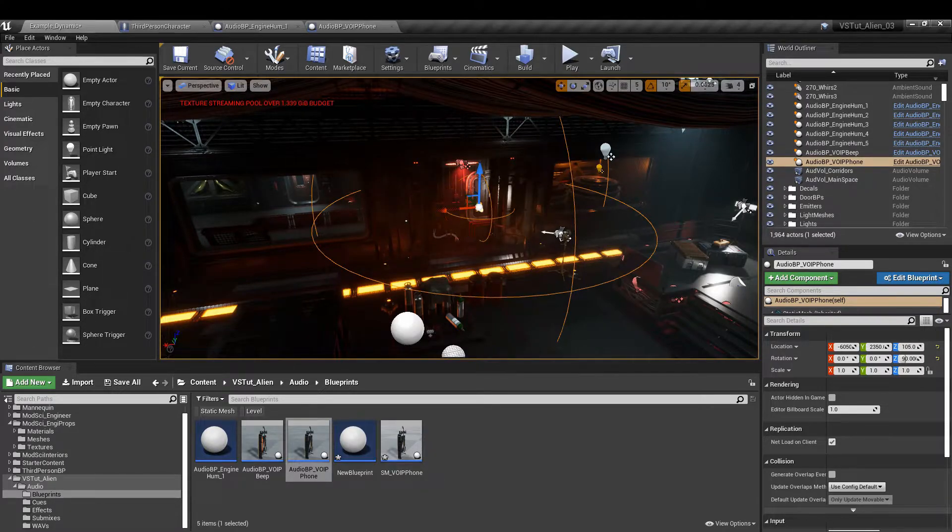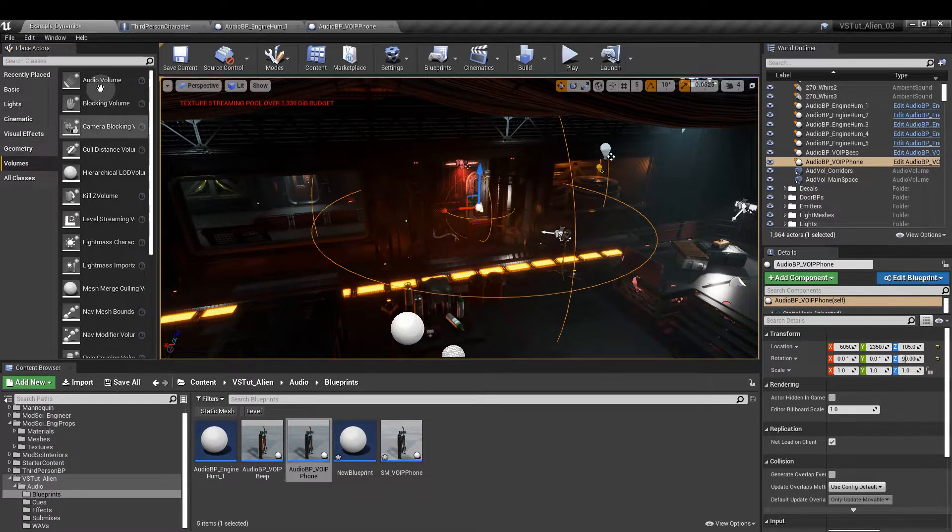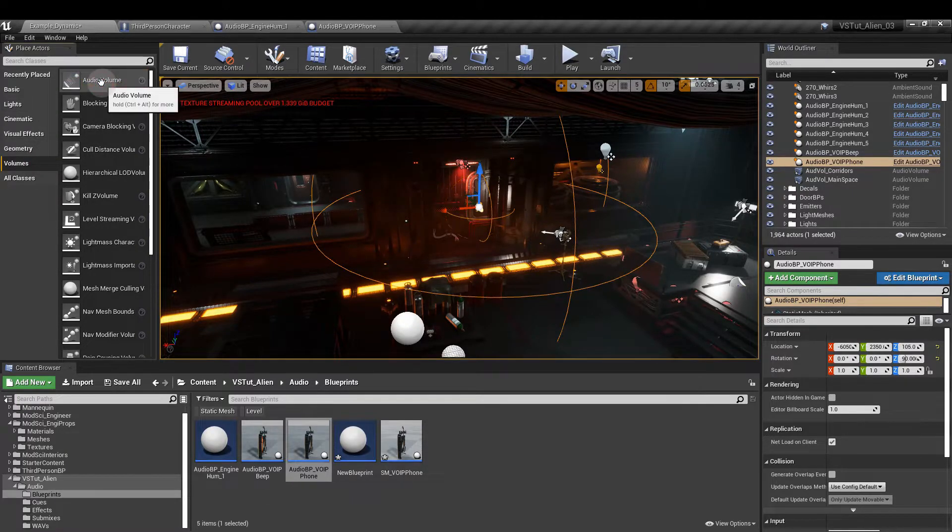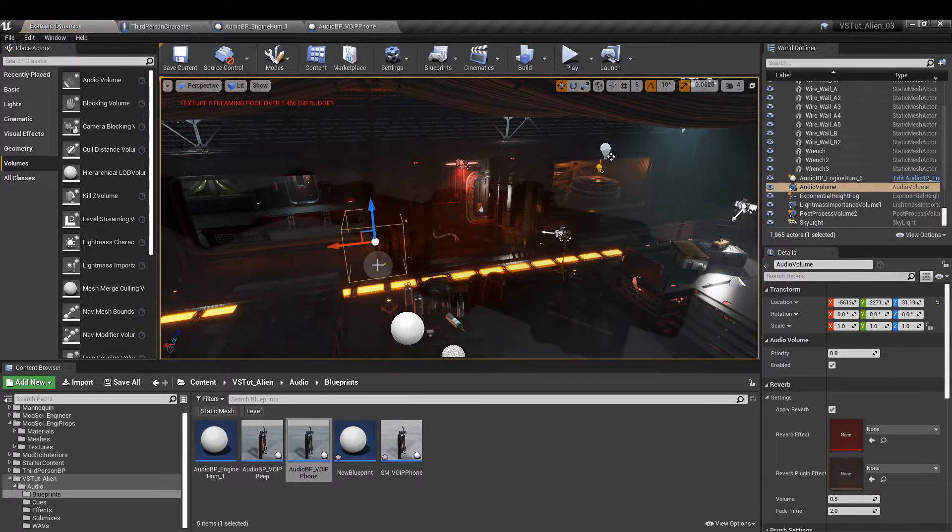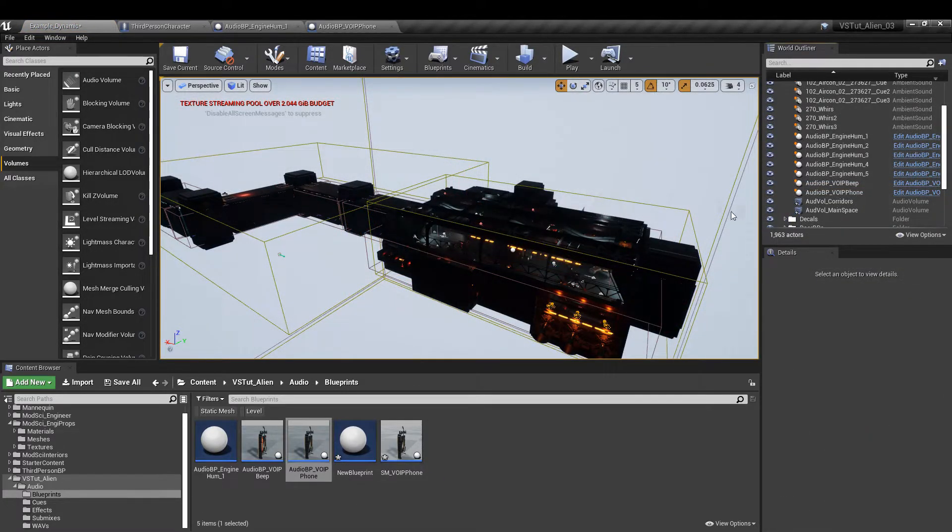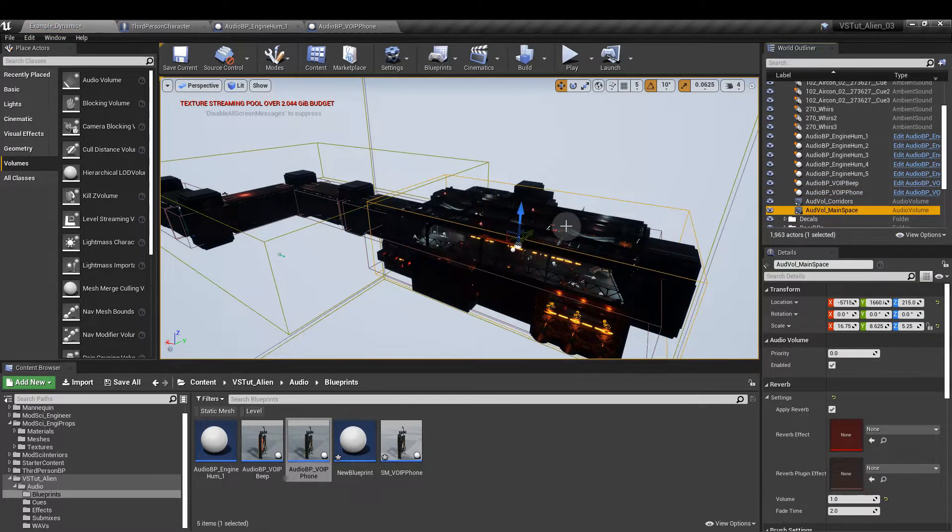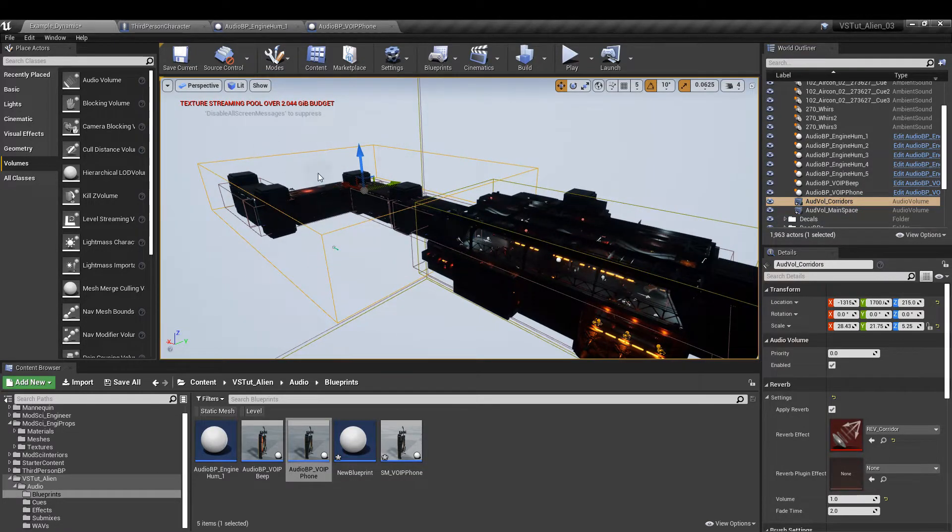In the main editor go to the panel in the upper left and you want to select volumes and then audio volume. Just drag that into the level. Now I've added two. We have one for the main room which is here and one for the corridors which is here.